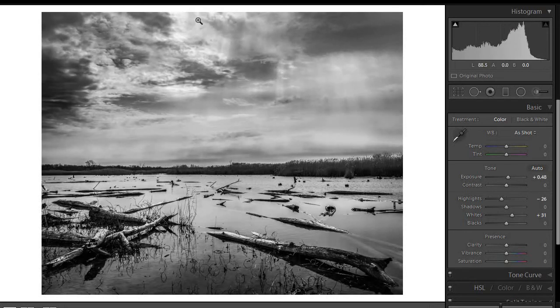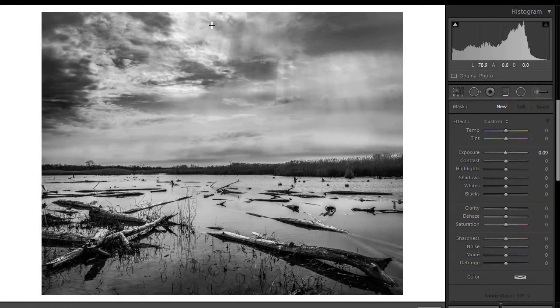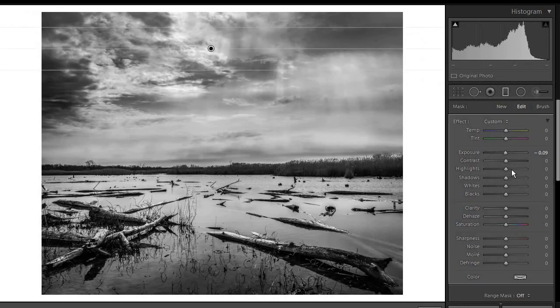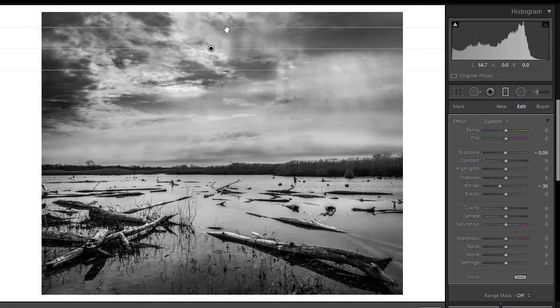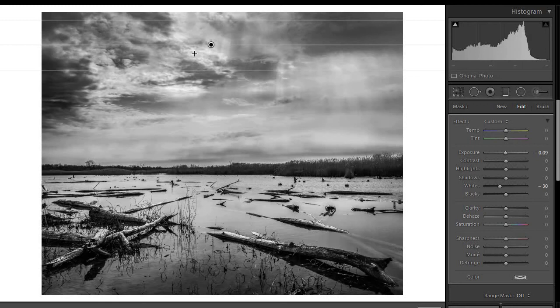So we might deal with that by adding a local adjustment. You can just put a graduated filter here. And primarily what I want to do is darken the whites and just keep that top area from being quite so bright relative to the rest of the sky. And it's still a bright area, but now it's just a little bit less bright than the central area. So it helps keep the viewer's eye a little bit more centered.